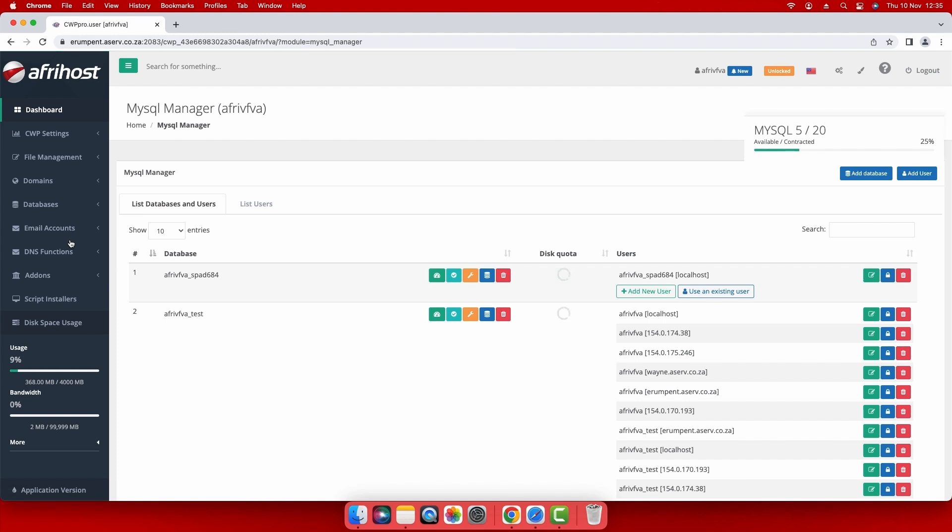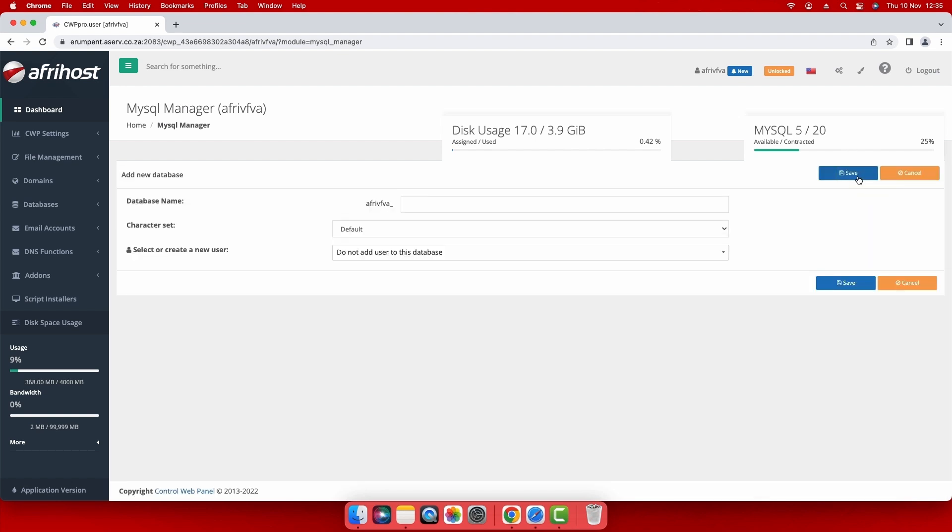Select the add database button at the top right to create a new database. Enter the database name of your choice in the database name field.